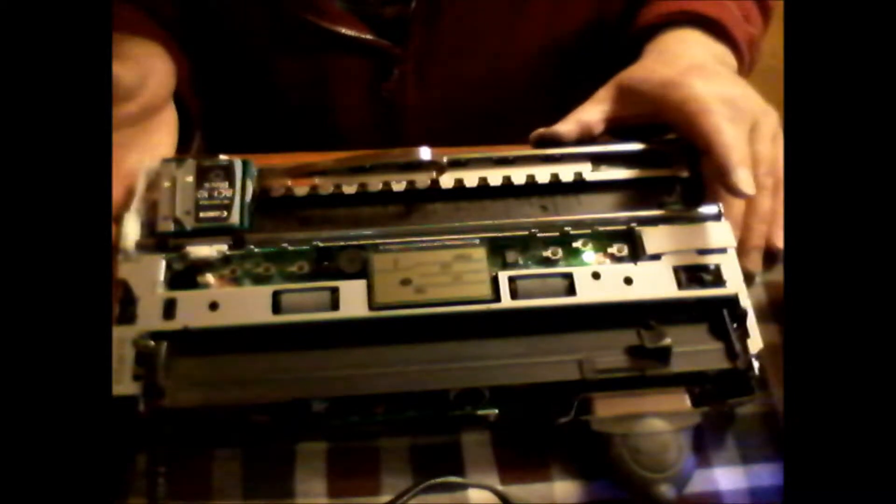This is my Canon Bubblejet Canon BJC-70 printer. I have already taken the cover off and I followed that in a previous video. I'll show you real quick, it's fairly easy.